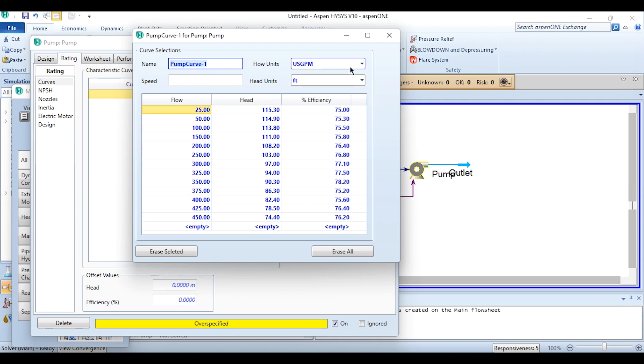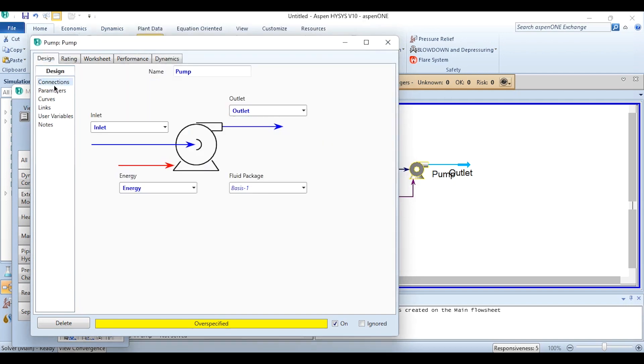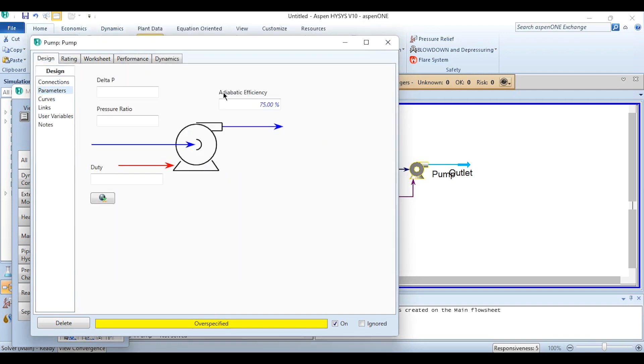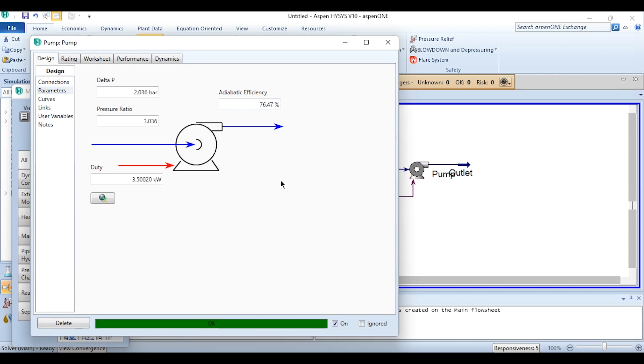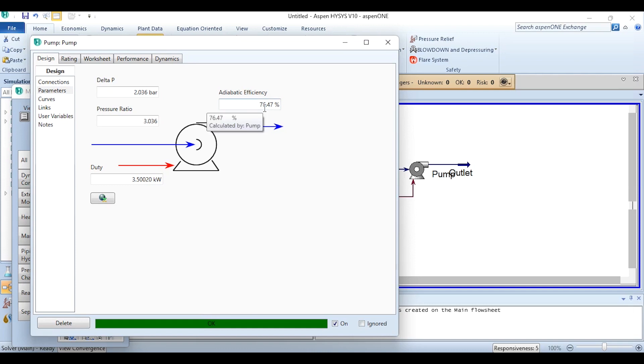If you see this percentage efficiency, it is by default specified in pump in Aspen HYSYS. Where is it specified? If you go back to the Design Parameters, you can see this adiabatic efficiency is specified. If this adiabatic efficiency is specified, it will obviously be over-specified. So what we need to do, we need to delete this value. And once we delete it, it has become okay. So by default efficiency cannot be accepted. The efficiency will be taken from the curve which is 76.47 percent.